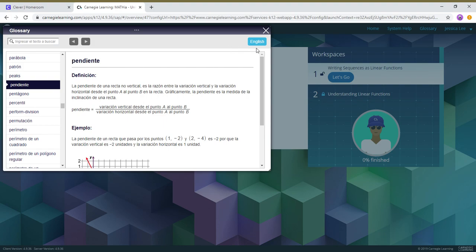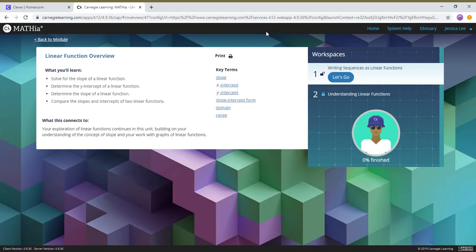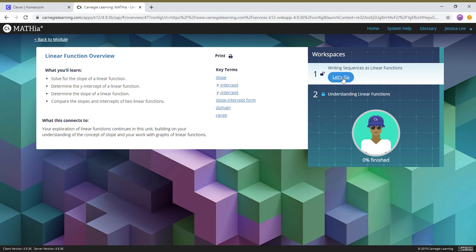And so this is all the definitions for you, and so you're gonna work over here on the right hand side called workspaces. We're gonna just go to let's go, the first one. The second one as you can see is not open, it's locked right here because we didn't do the first one yet. So I'm just gonna go to let's go, and then it'll open this workspace up.